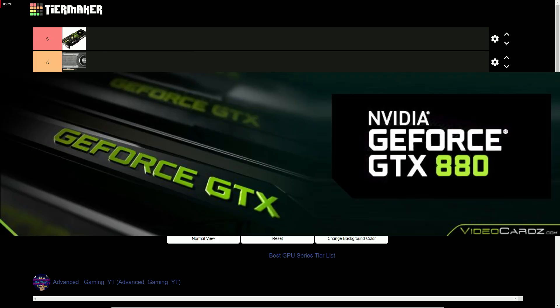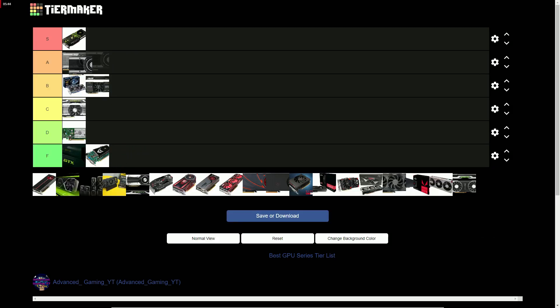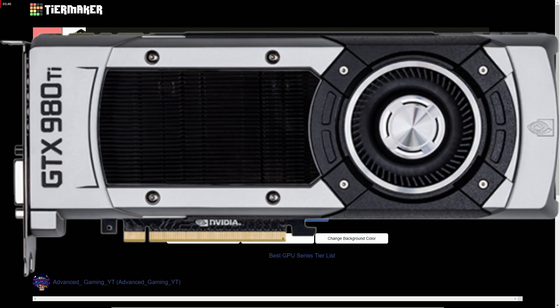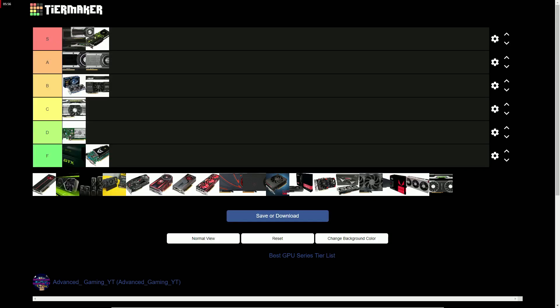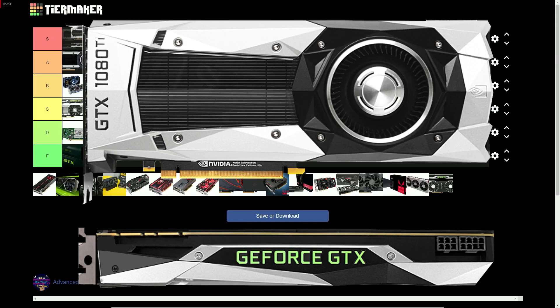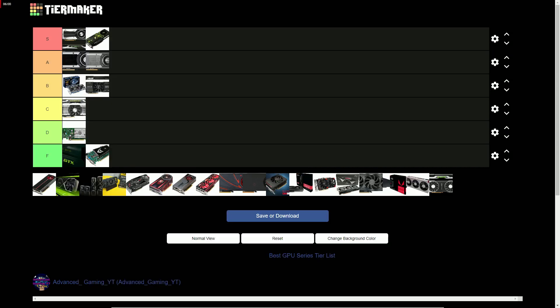The GTX 800 series gets an F. The GTX 900 series gets an A. It had good value and performance gain. The GTX 10 series gets twice the performance gain and very good value, getting an easy S tier.